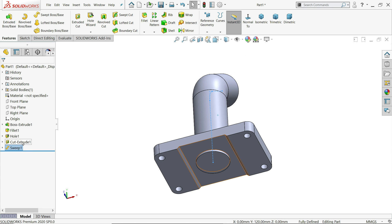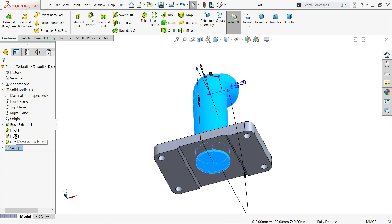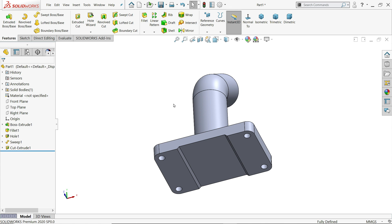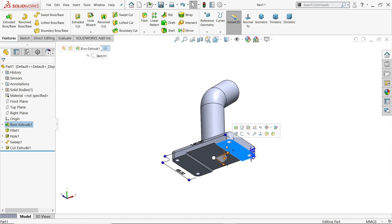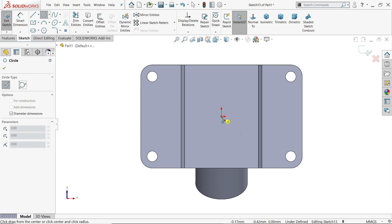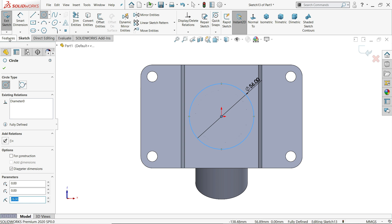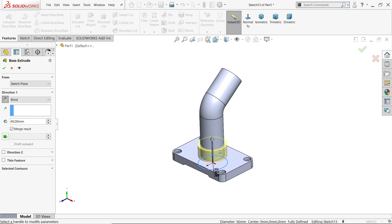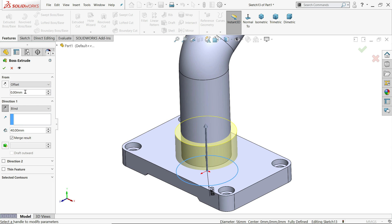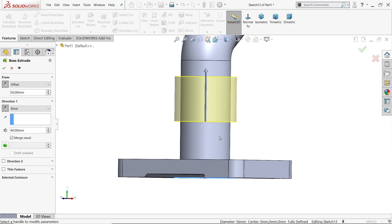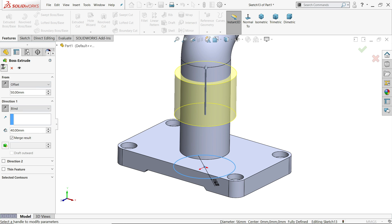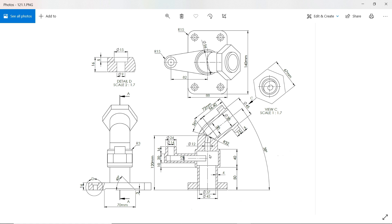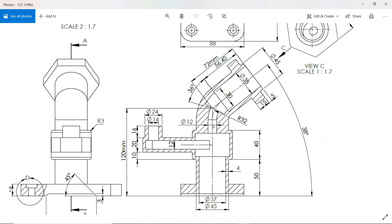Say yes. Now we can simply drag this. See it's trimmed from here — we need to choose the same surface. Set diameter 56 and extrude this 40 millimeter. We will use the offset tool — 50 millimeter reverse — so 50 millimeter offset from here, and the length is 40 millimeter.